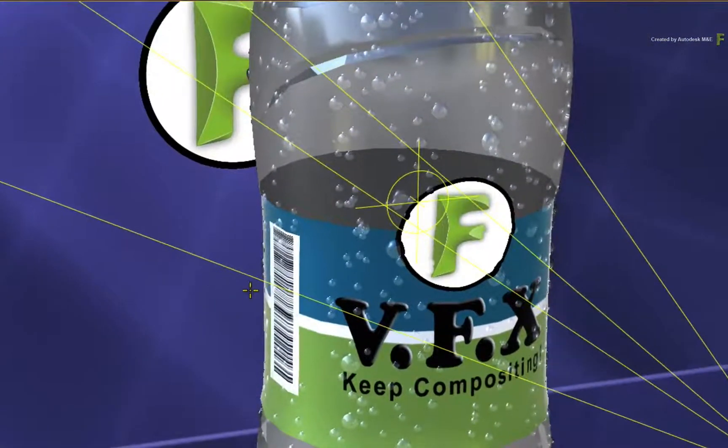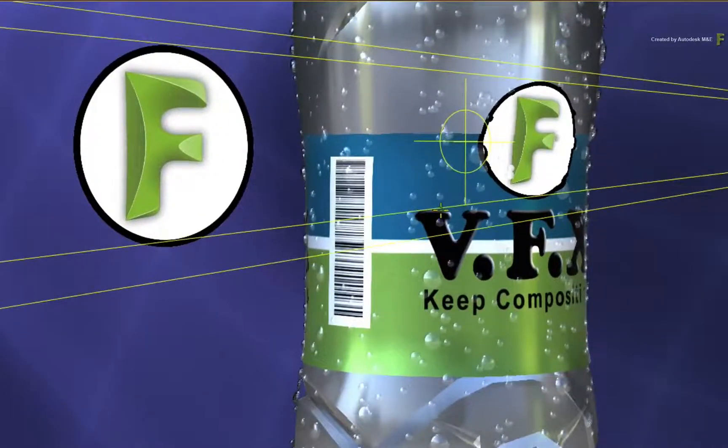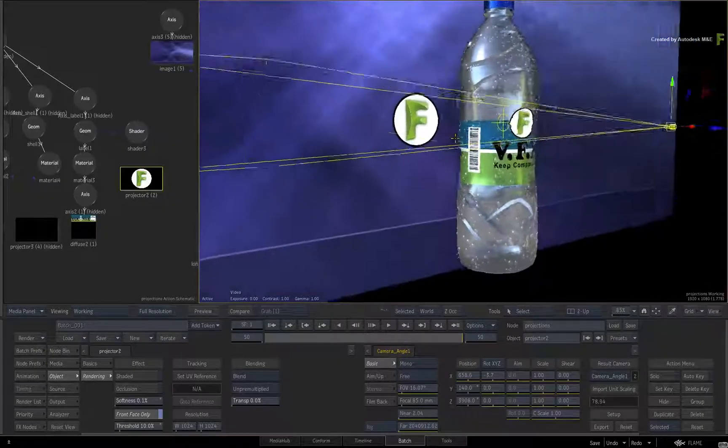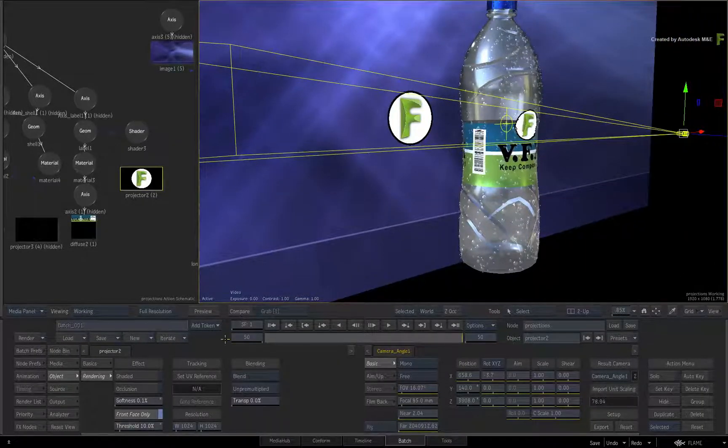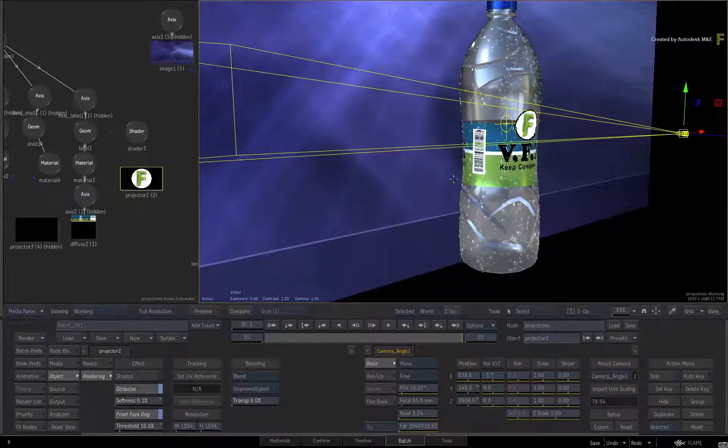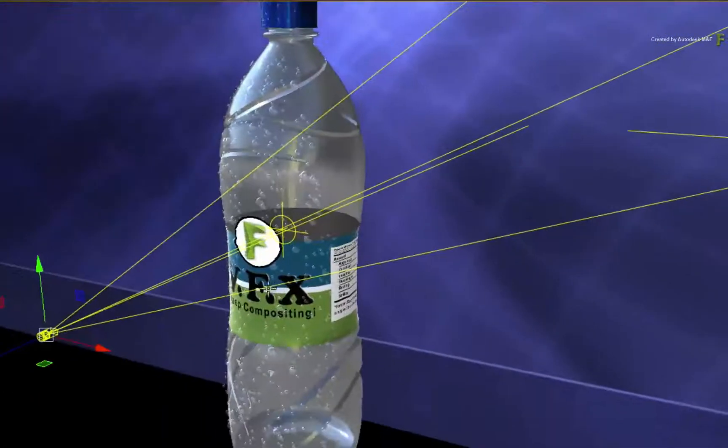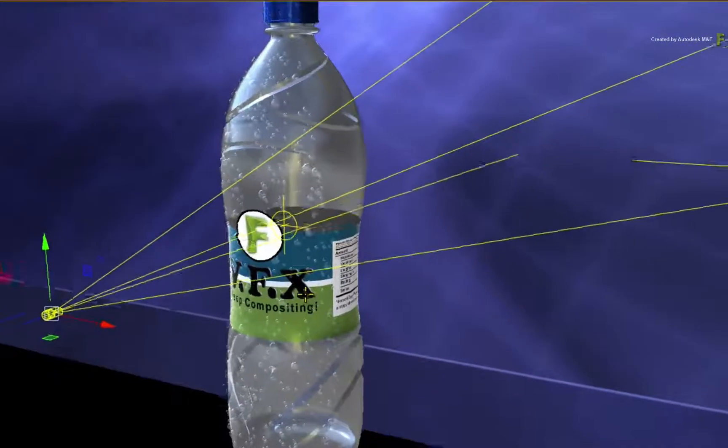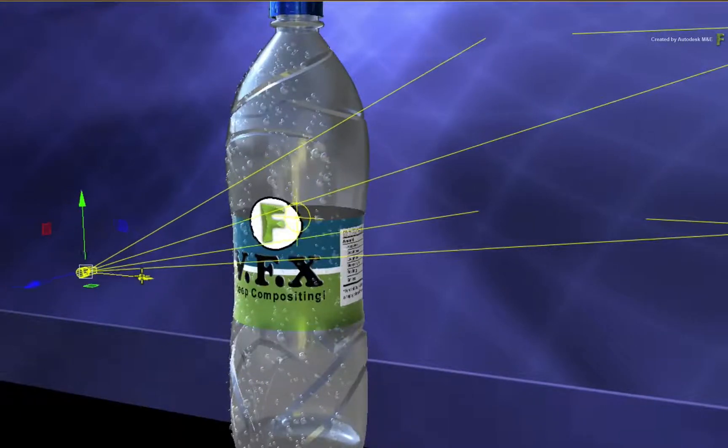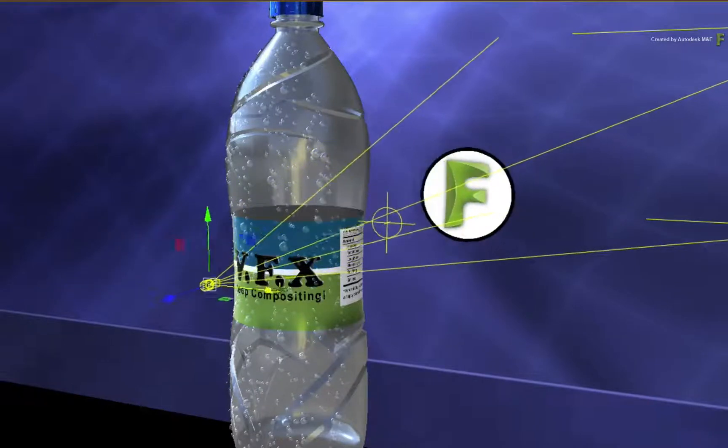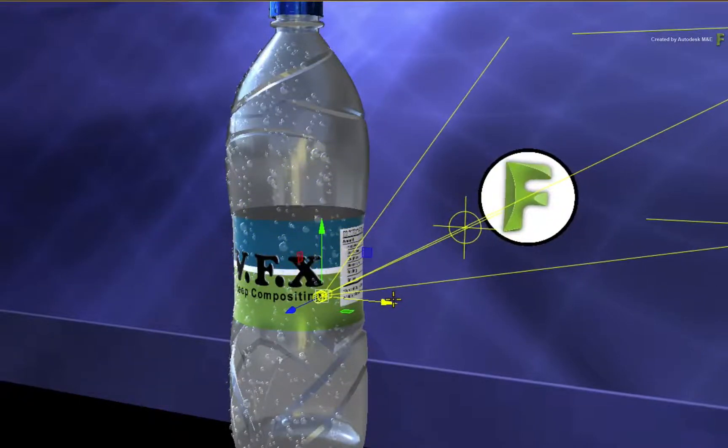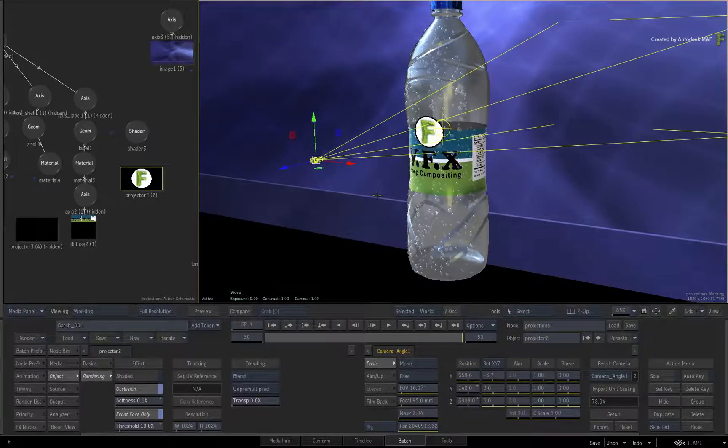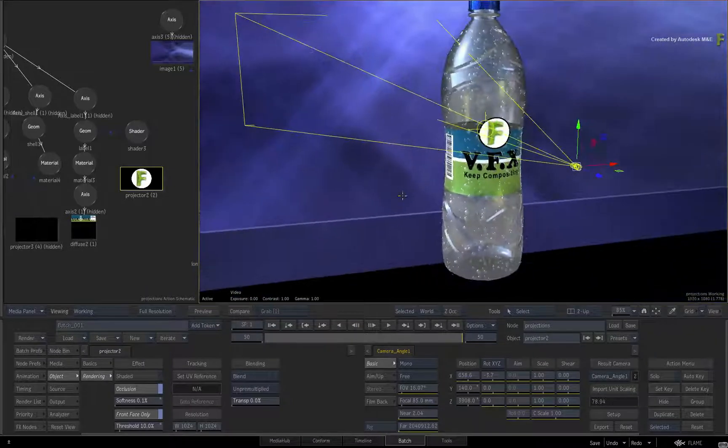Secondly, notice how the projection affects the bottle but then goes right through it and projects onto the background. To limit the projection to the first object, you enable occlusion. The way to think about it is that the projection will stop at its first point of contact. This mimics the same behaviour you get when using lights. In this case, it's the bottle. If you were to move the bottle out of the way, the projection would then reach the background image again. I hope this inspires you to think about some creative opportunities using occlusion, but disable it for now.